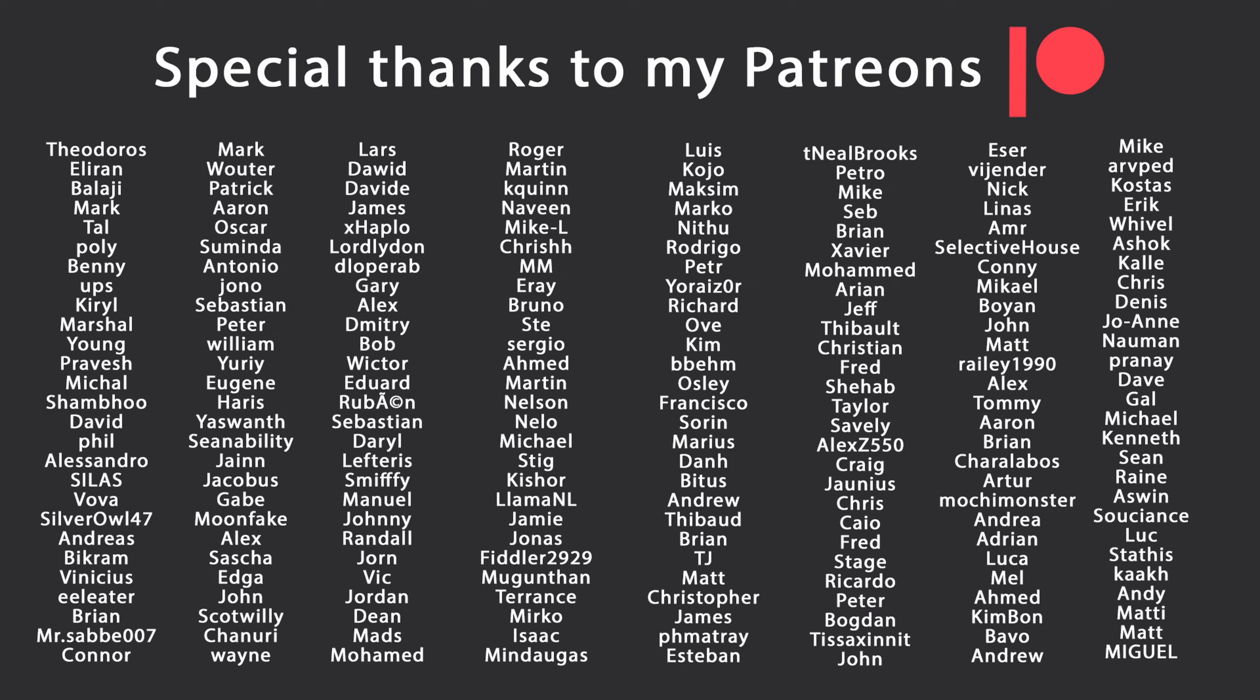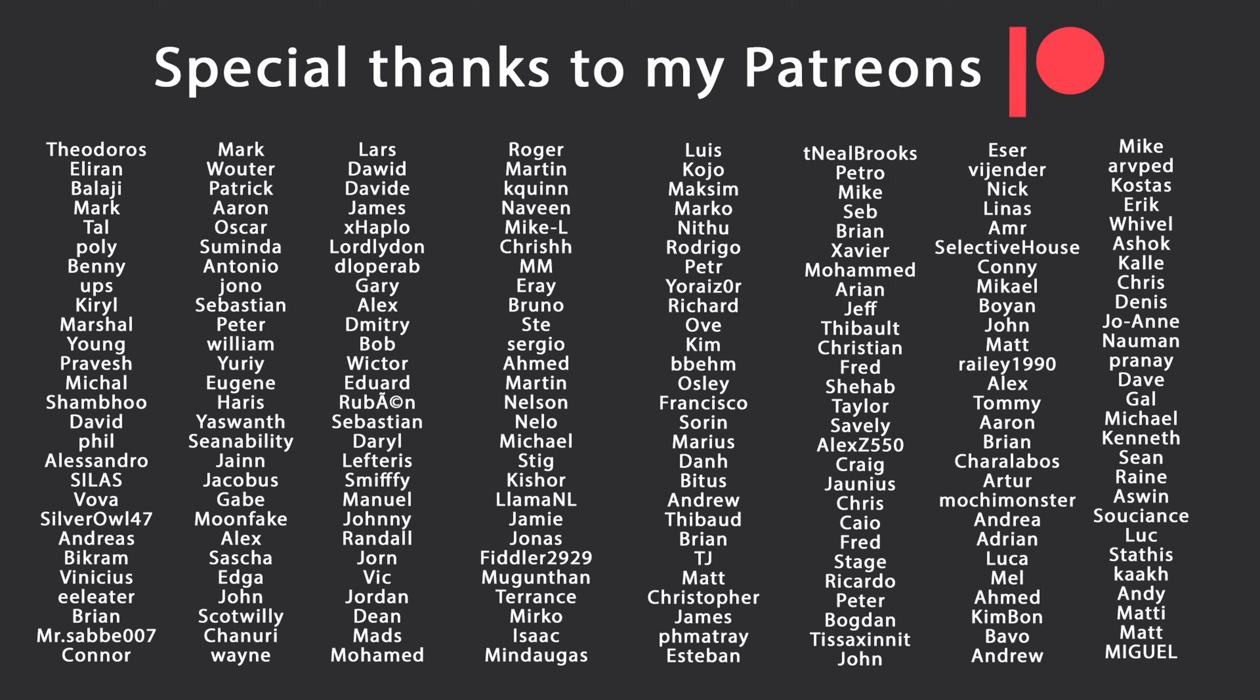That's all I had for you for this video. Thank you very much for watching. Especially thanks to my Patreons for making these videos possible. If you want to support me as well, you can find the link in the description down below. Leave a like if you liked this video, subscribe for more content like this, and ring the bell as well. And I'll see you in the next video. Keep coding.